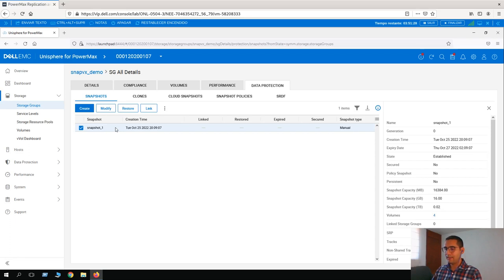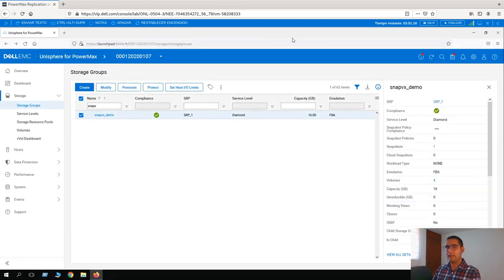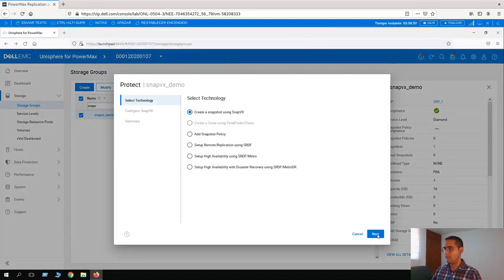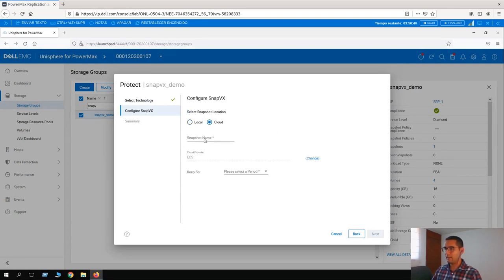Now lesson number two: create a cloud-based snapshot. This means that this snapshot won't take any space from our local array — it will take it from a bucket in the cloud. So let's click on Protect again, create a snapshot using SnapVx, and the snapshot location is going to be Cloud. The snapshot name is going to be cloud_snap.